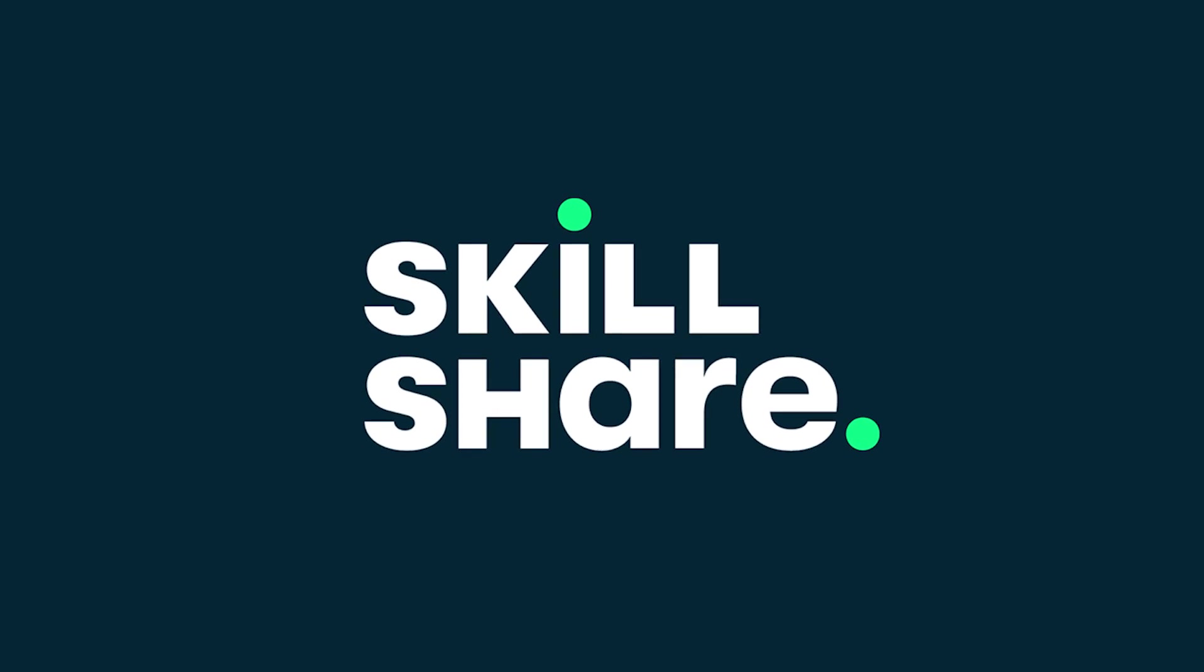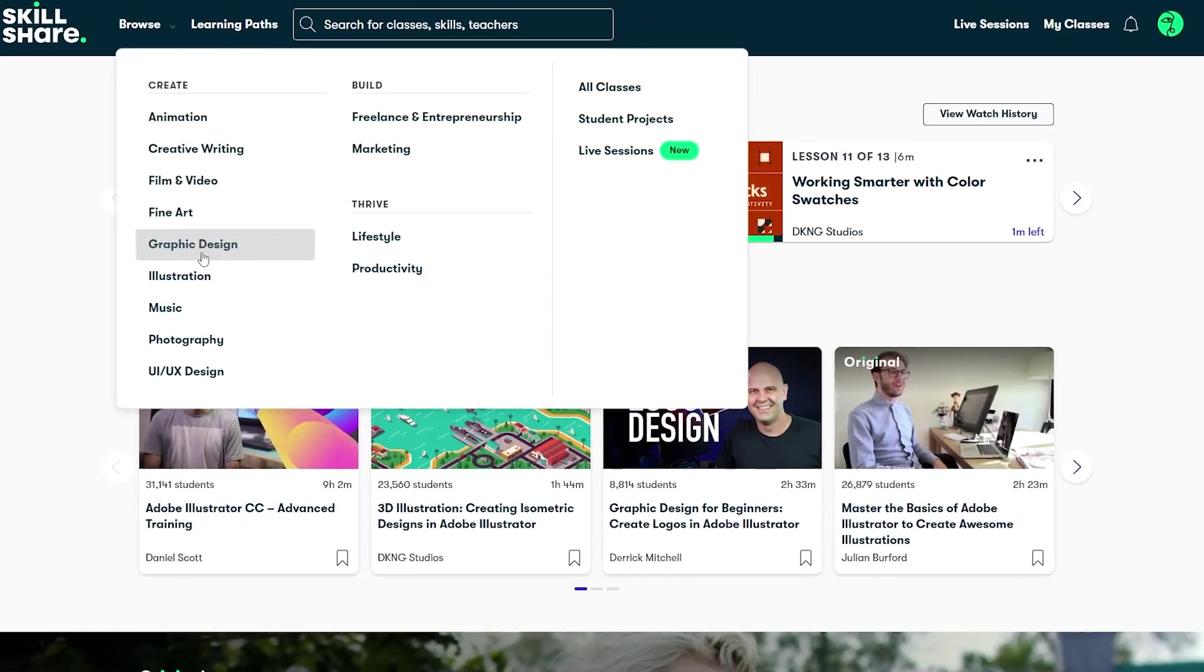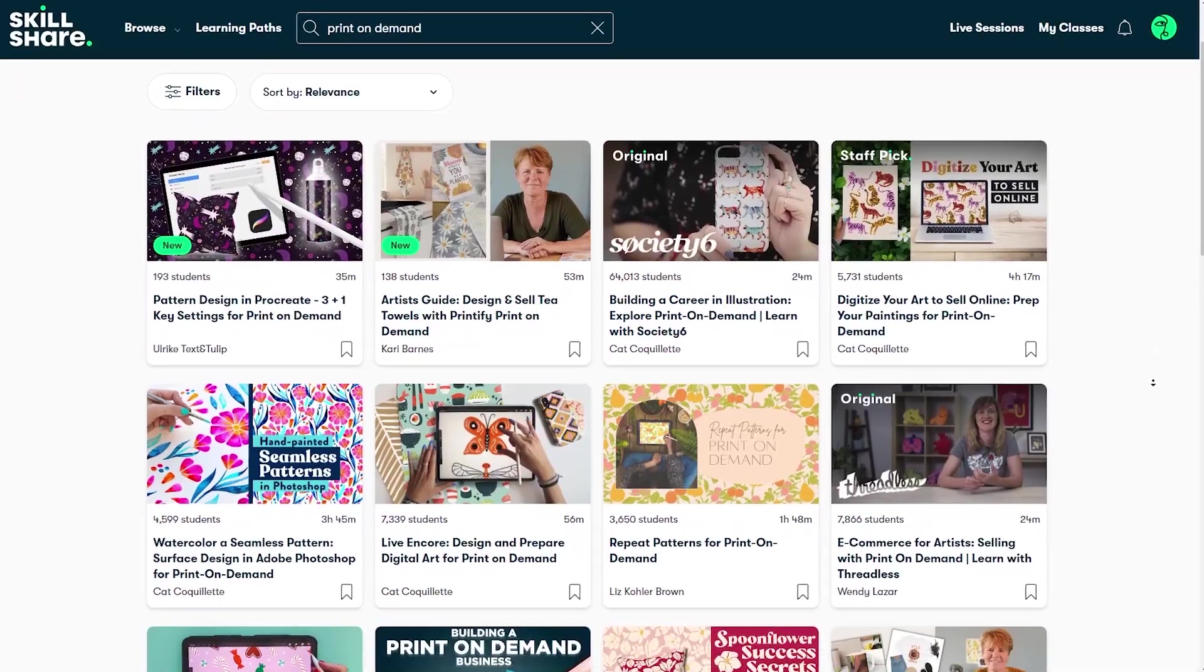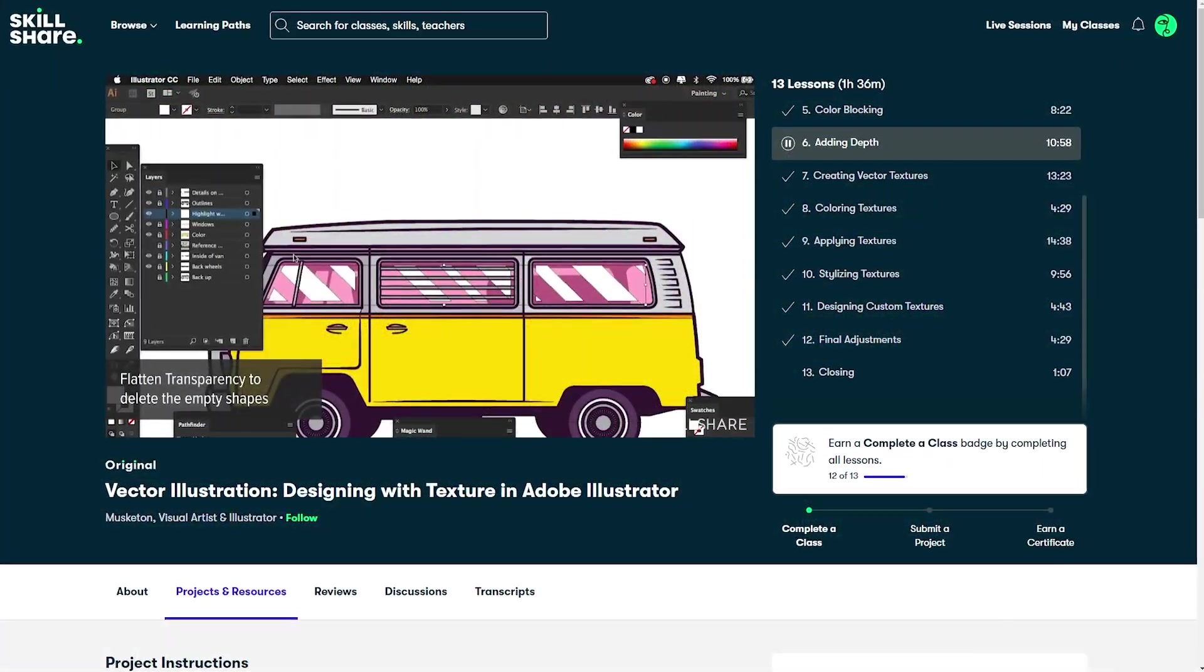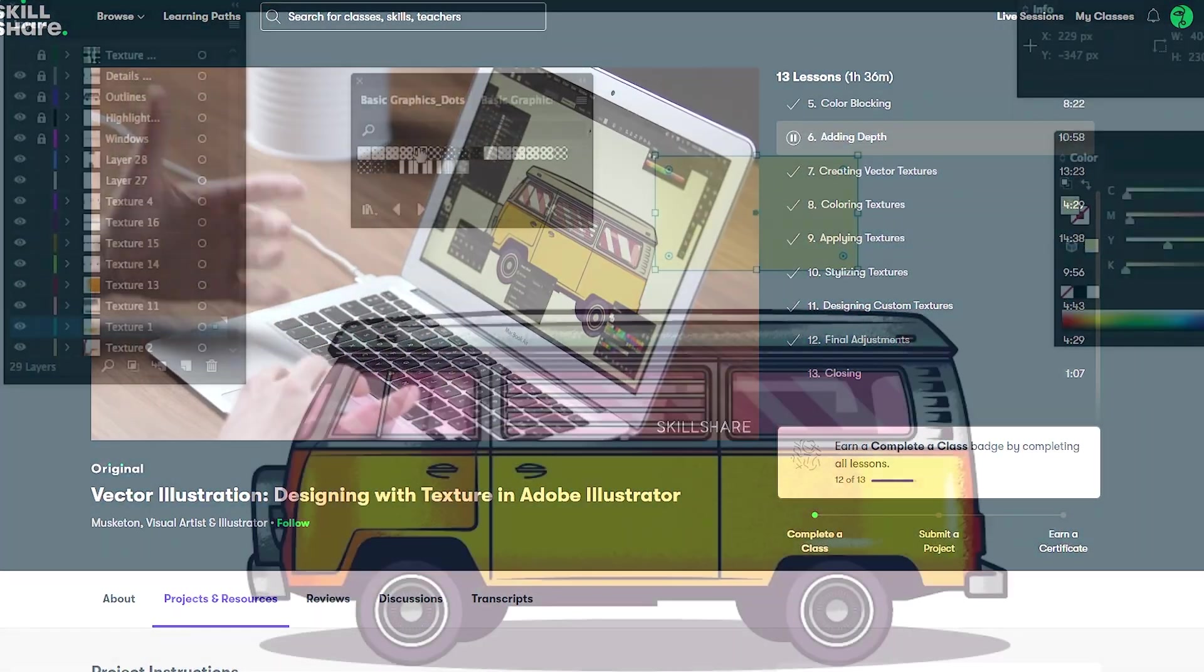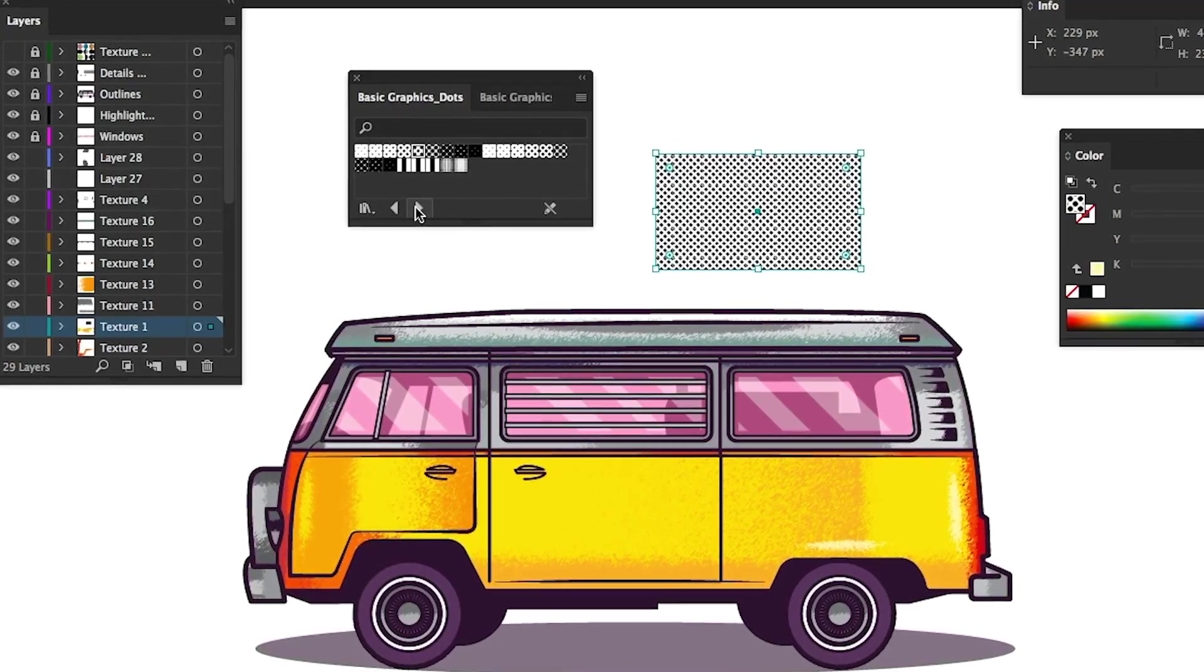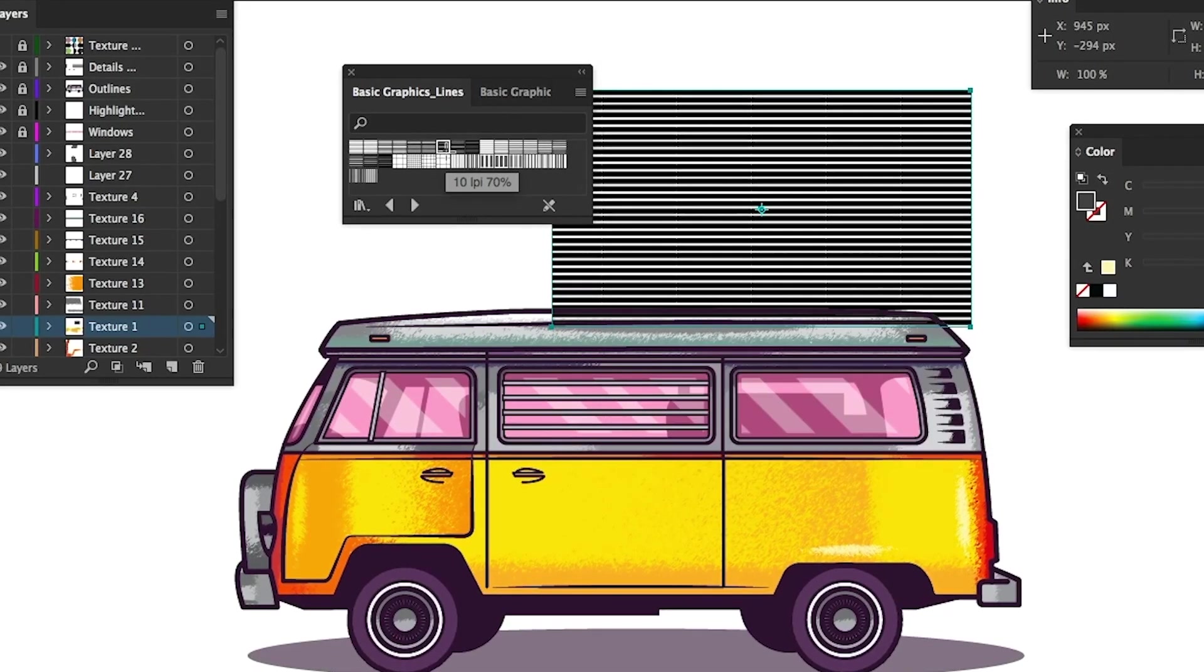Speaking of being super useful in many different scenarios, that is actually where Skillshare comes in, who have very kindly sponsored this video today. And Skillshare is an online learning platform with many different high quality classes that can be super relevant to you as a print on demand seller. I just recently watched a class showing you how to apply super cool custom textures to your illustrations in Adobe Illustrator.